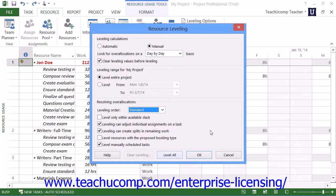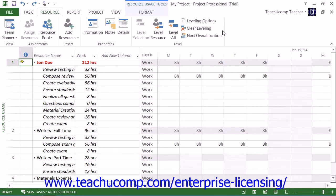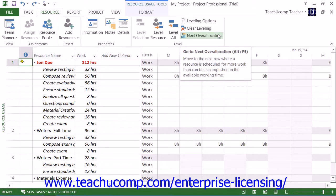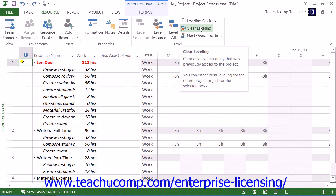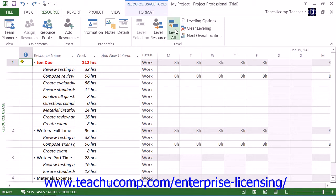Also note that you can click the Level Selection and Level Resource buttons within this same button group to level a selected task or resource within your project file to manually level resources one at a time. If you decide to manually level each resource or task individually, you can also use the Next Over Allocation button to select the next resource over-allocation to resolve. You can clear a resource leveling that you have applied by clicking the Clear Leveling button, which opens a dialog box where you can choose either the entire project or the selected tasks. Simply make your choice and click OK to remove the resource leveling that you've applied.